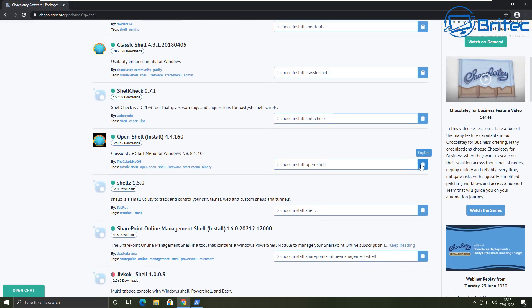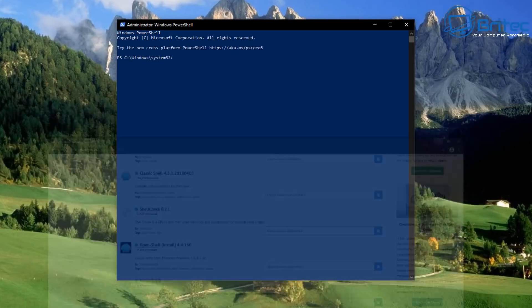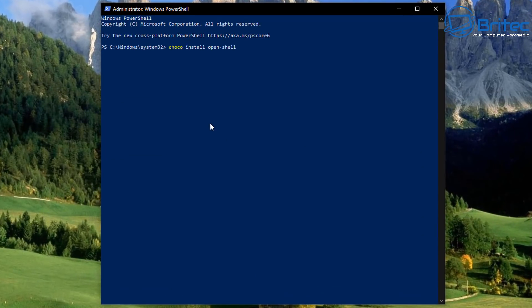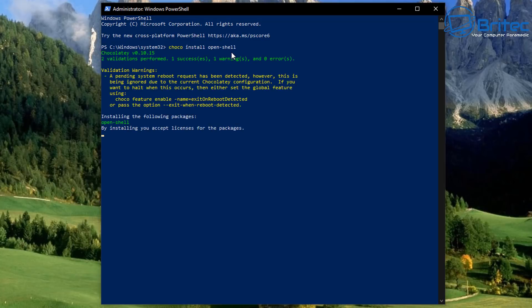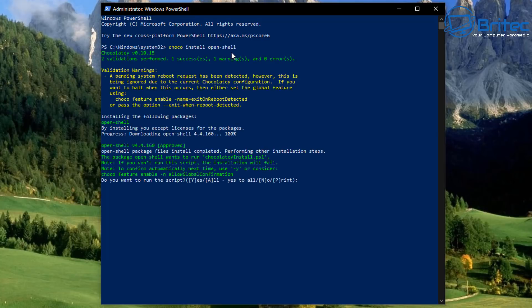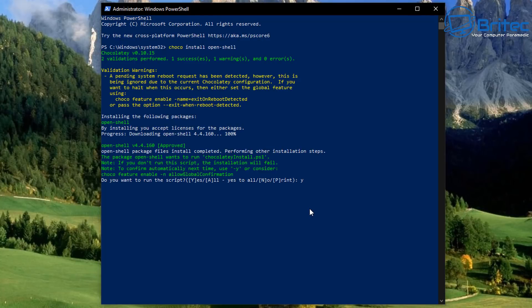So all you need to do is copy that. You can see here it's got choco install open shell and that's basically all you need to do here. Now I can also install loads of other stuff after that if I wanted to, and I'll show you that in a second. But let's just take care of the single method here. Now if I put a dash Y at the end of this, it would do this automatically without having to intervene and say yes, do install this. And I'll show you that in a second.